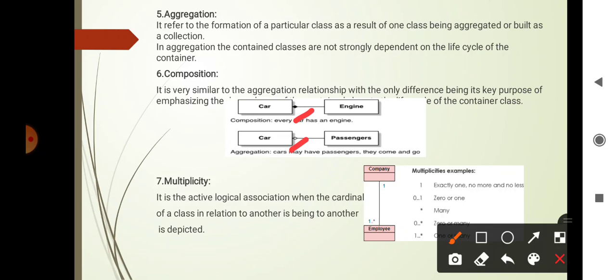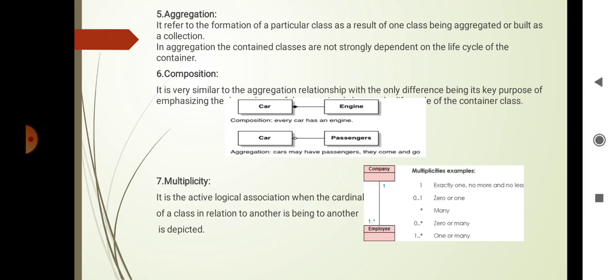Then multiplicity: it is the active logical association when the cardinality of a class in relation to another is being depicted, and it is also called cardinality. For example, company and employee: here one means exactly one, zero to one means zero or one, star represents many, zero to star means zero to many, and one to star means one or many.